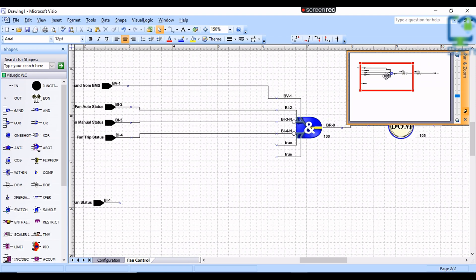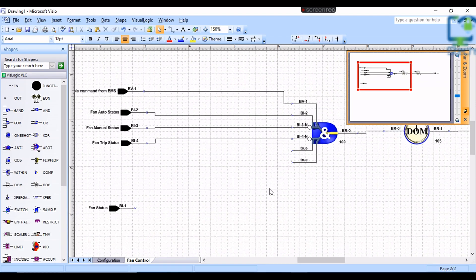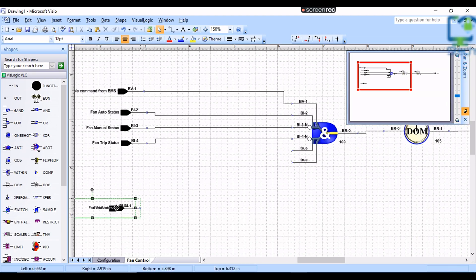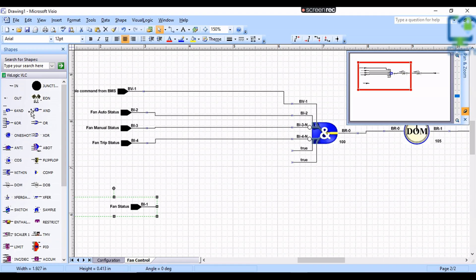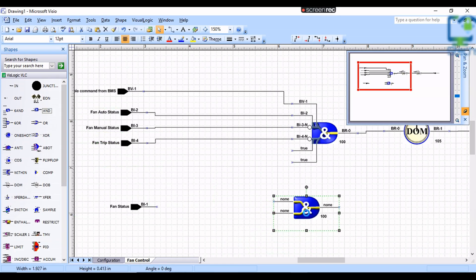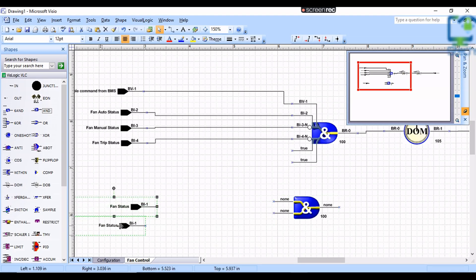Next, I need to make a software alarm for fan failure. For that, I am using an NN gate, then I connect fan status as an input and fan command B0 0 as another input.